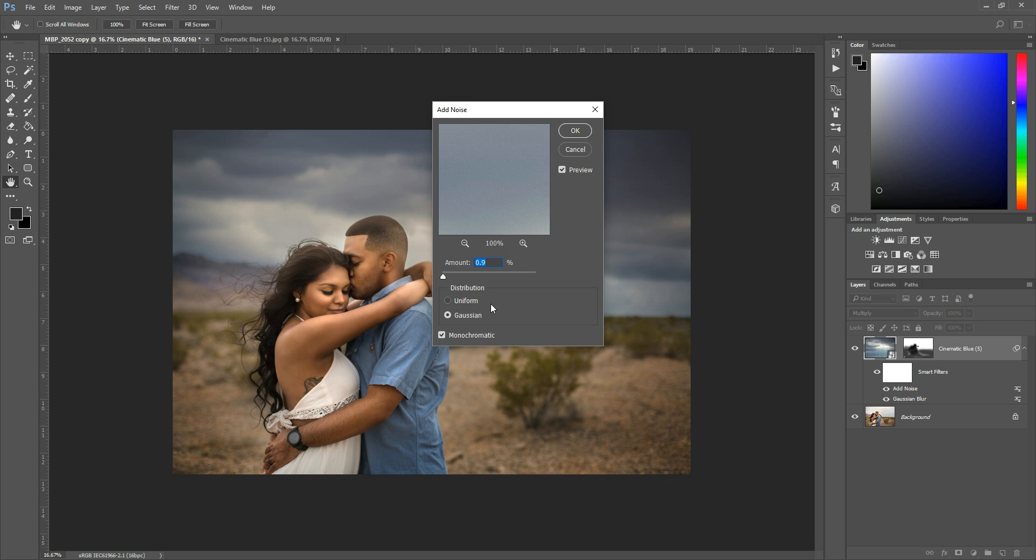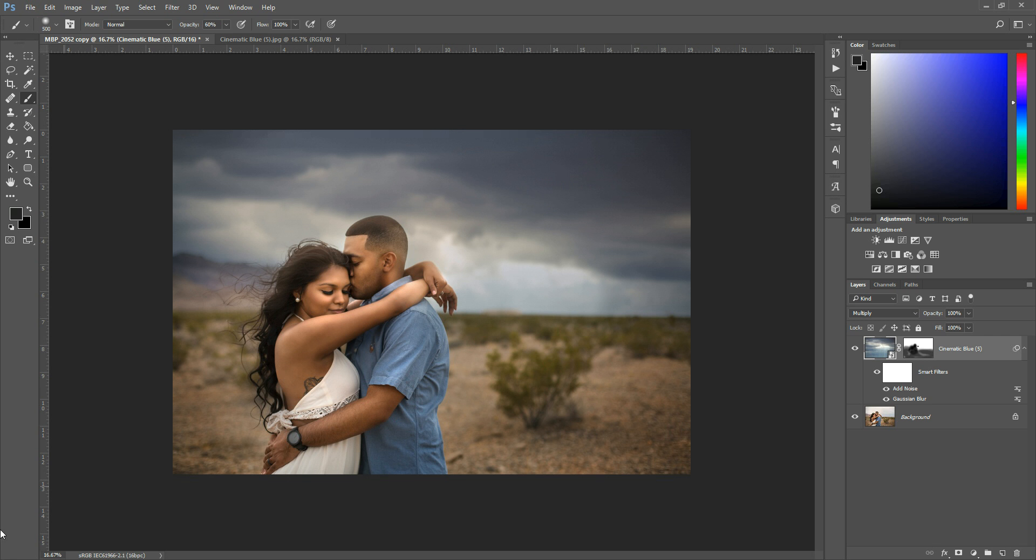And as much as you try, all photos will have some grain. So if you just want to add the bare minimum, you can. And then you can hit OK.